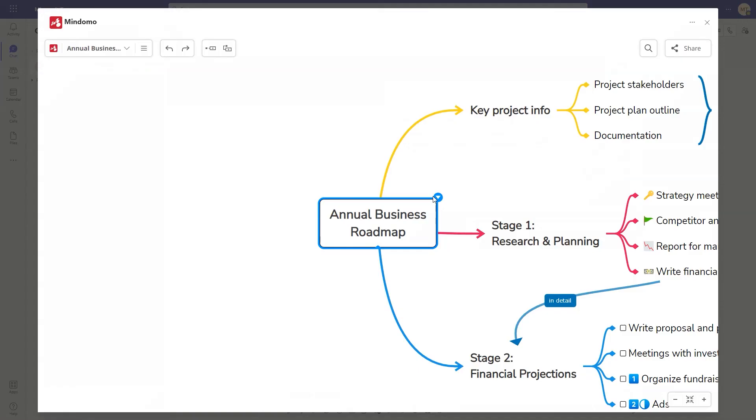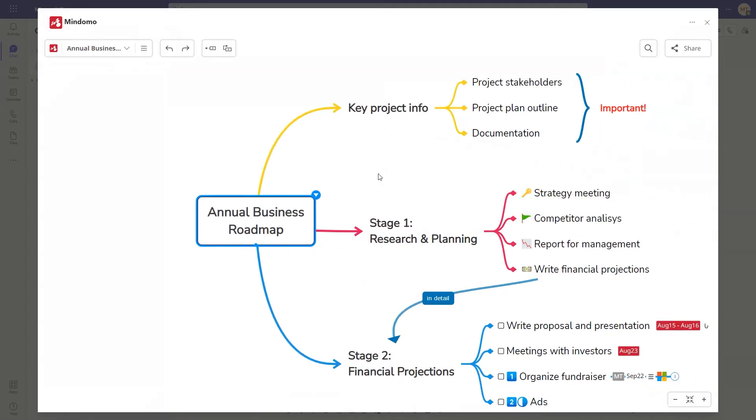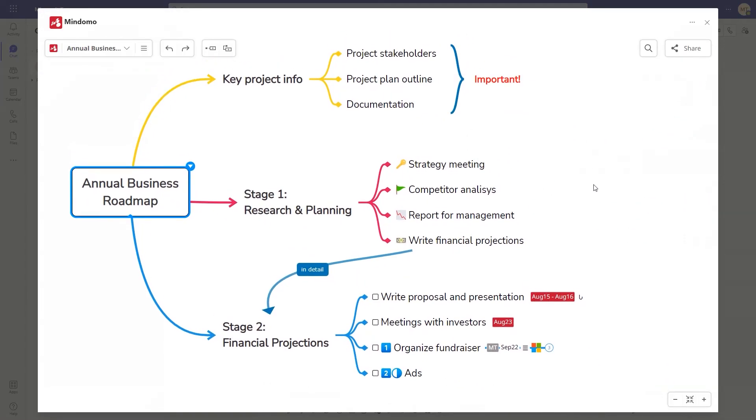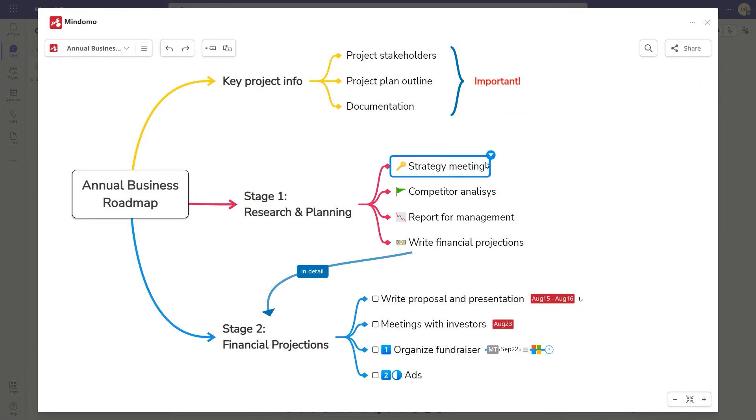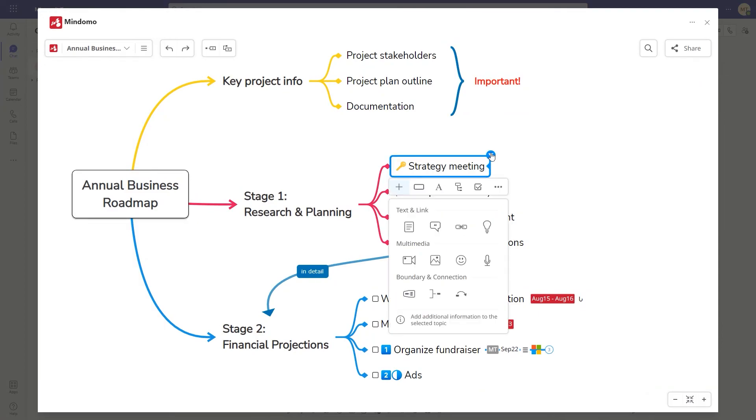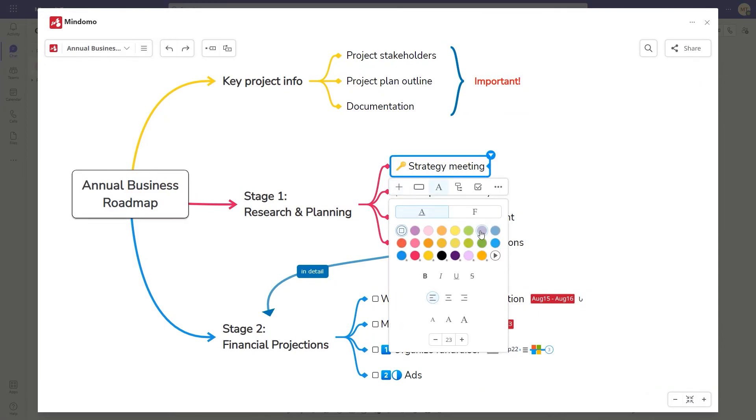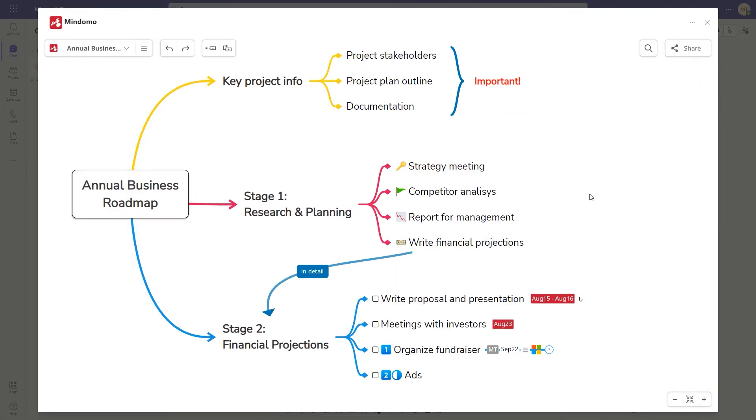You can open the diagram in a large canvas view where you can make changes to the diagram without leaving the context of the chat conversation.